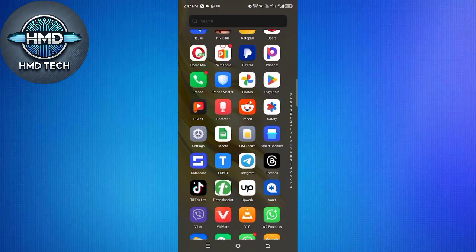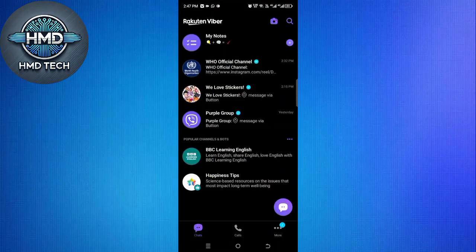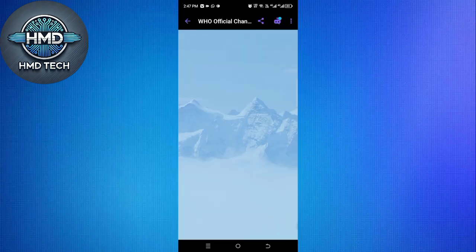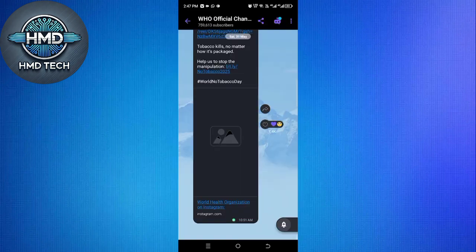First, open the Viber application on your Android device and make sure you log into your account. Once you're in, select the profile whose chat history you'd like to keep. After choosing the profile,